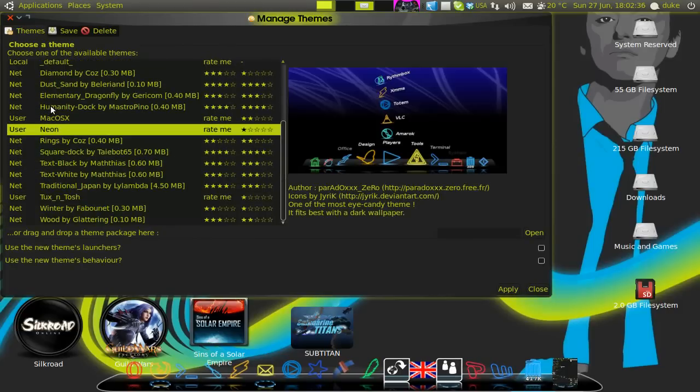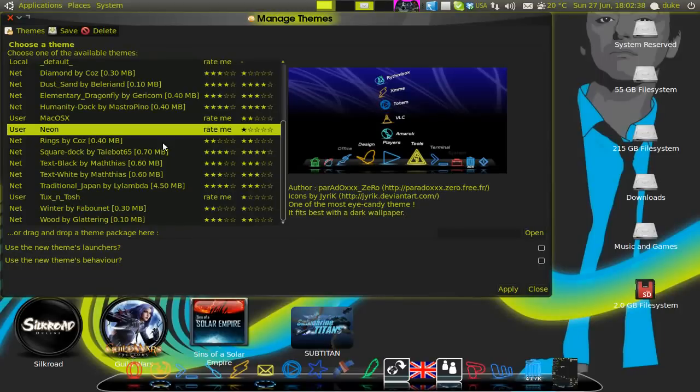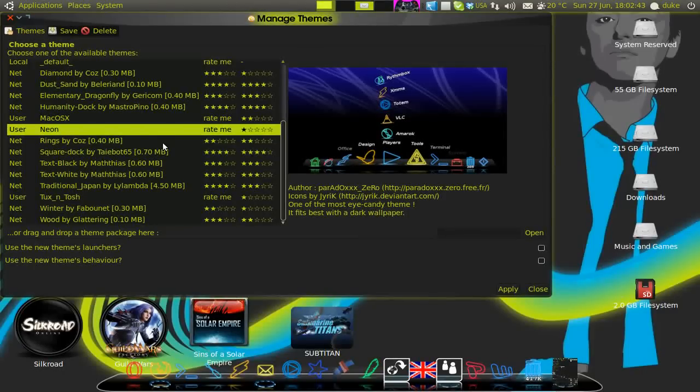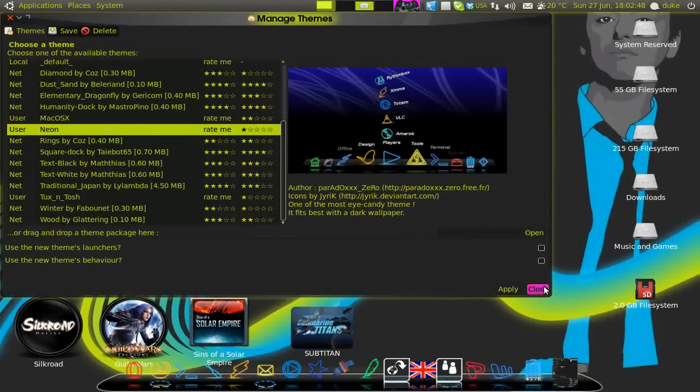And the theme that I'm using is somewhere around here. I think it's this Neon theme. Yes. So it's inside the already installed program. You don't need to use anything. You just click on it. Apply. And it's finished.